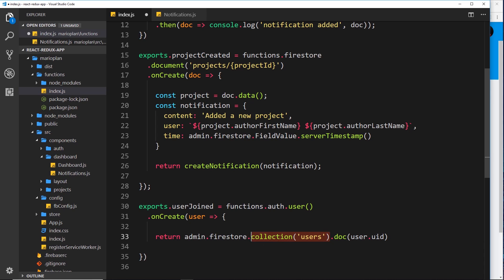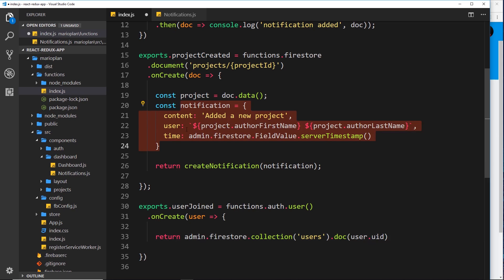We're making a reference to this document inside the Firestore collection users. Remember, when a new user signs up in our application they sign up using the auth service, but then we create a document for them inside the Firestore collection. So we're referencing that document that's just been created for the user who signed up. We can then receive the data from that document including their name, because when we create a notification object we need to know which user it's associated with.